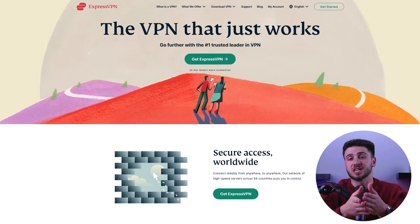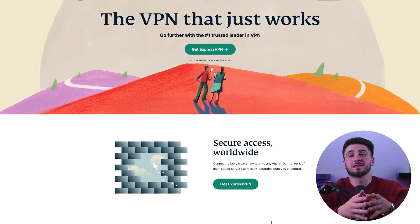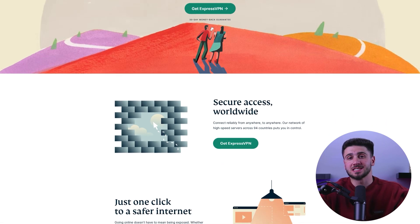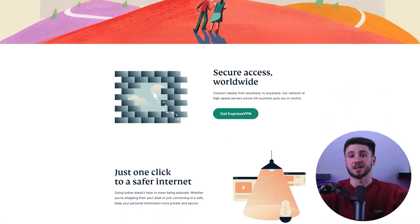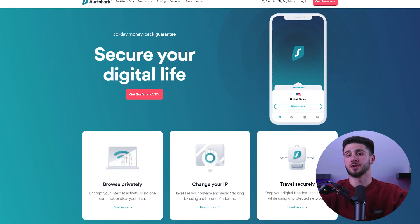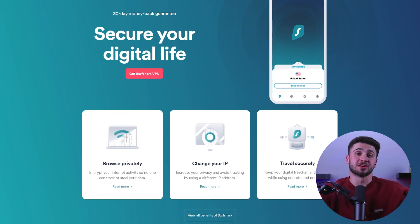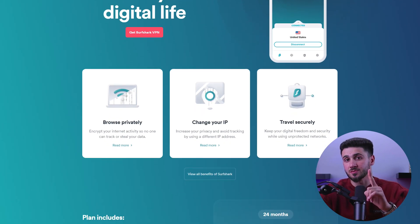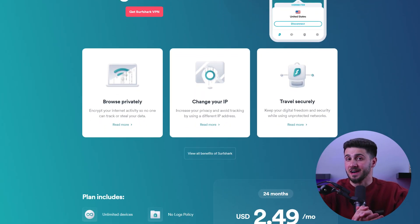First, select a VPN that is secure, dependable, and compatible with various platforms and has a vast network of servers. I recommend using ExpressVPN as it is considered one of the top VPN providers in 2023 due to its reliability, speed, and ability to access location-based limitations easily. However, if you're on a budget, Surfshark is also a great option and can be used on multiple devices with a single subscription, providing excellent value.